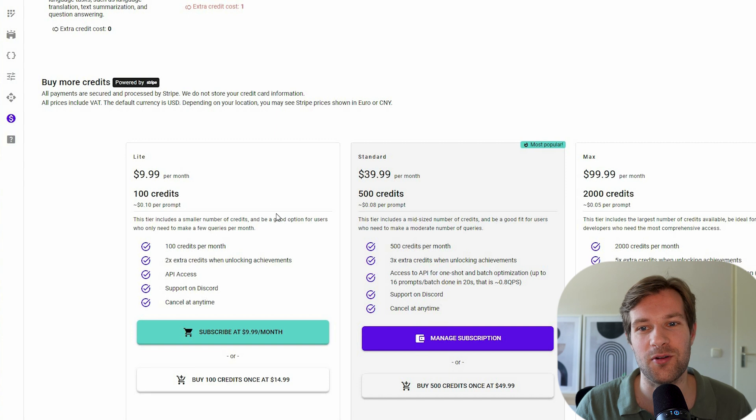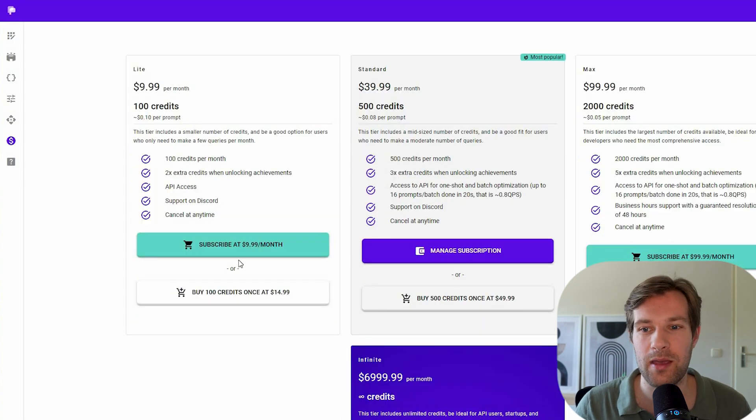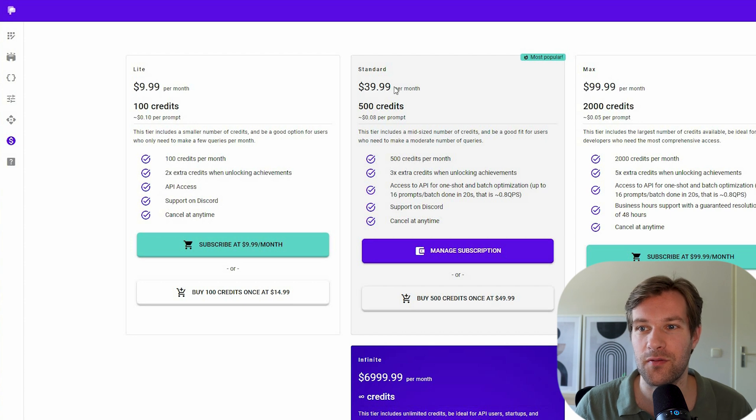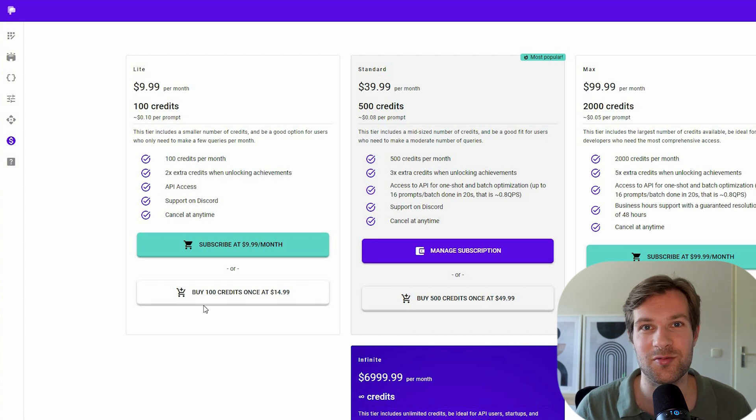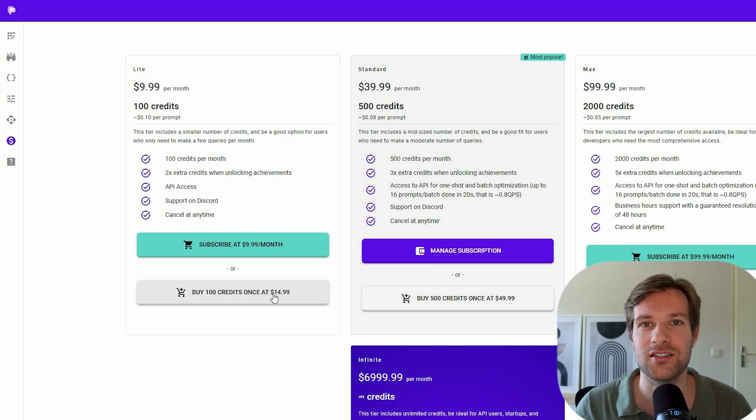So you have different kind of options for you. You can either subscribe for $10 a month, and then you get 100 credits. Or for $40 a month, you get 500. You don't have to subscribe. You can also just buy 100 credits once, and that's $15.